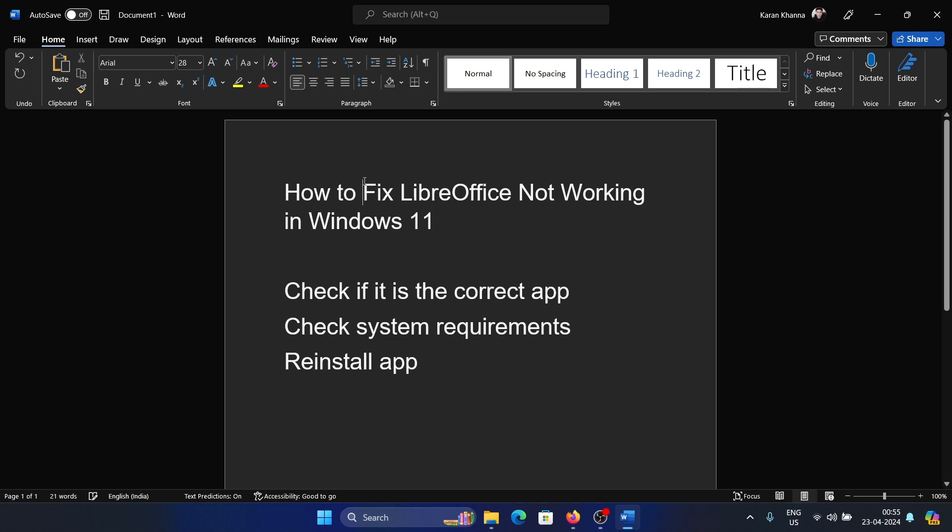Hey friends, if LibreOffice is not working on your Windows 11 computer, please watch this video. I will guide you to the resolutions. But before I proceed further, I should let you know that LibreOffice is a very light app in comparison to Microsoft Office. That means it is a very rare chance that it will go bad.